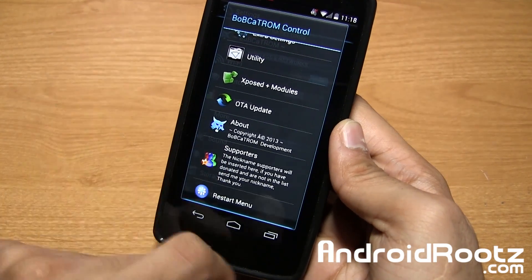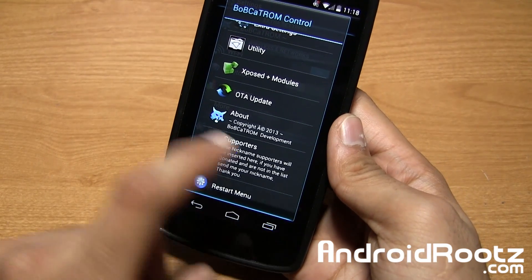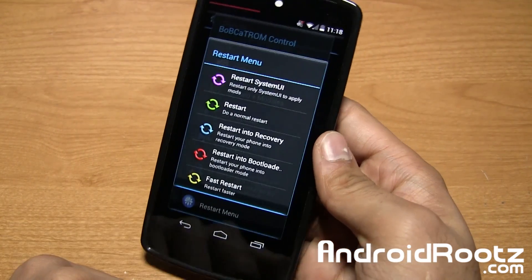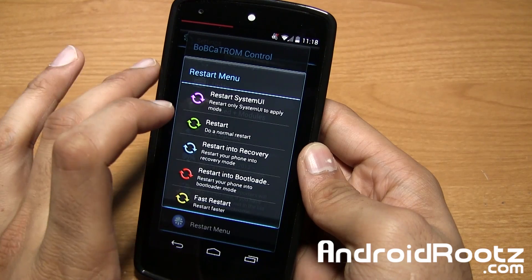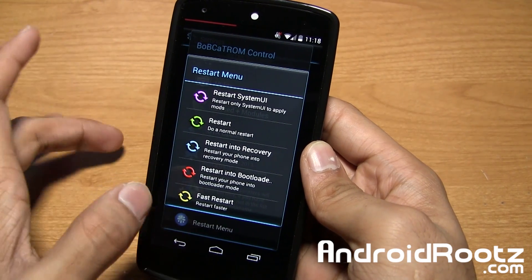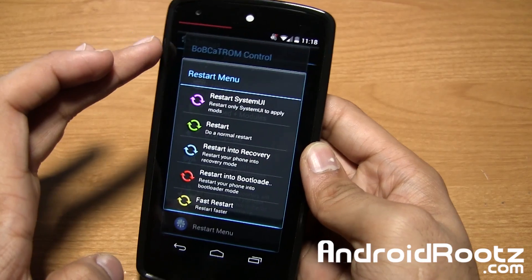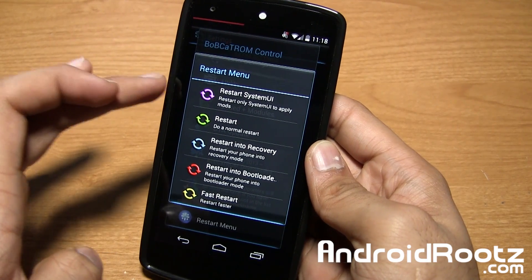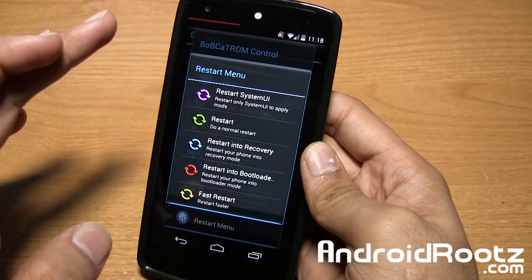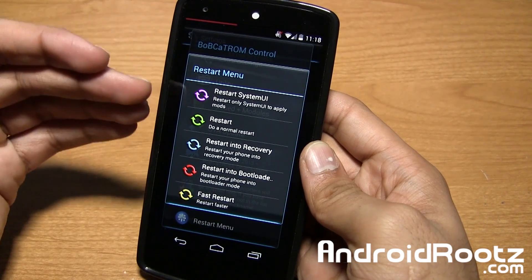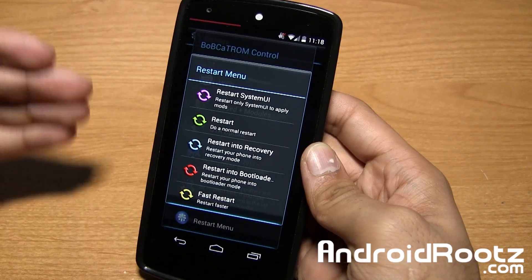Under supporters and then the restart menu — one important thing to note: once you make any modifications to the UI, like to the battery mod or notification center at the top, make sure to restart the UI or the changes won't come into effect. Make the changes, come back here, then restart the system UI to see those changes actually working.